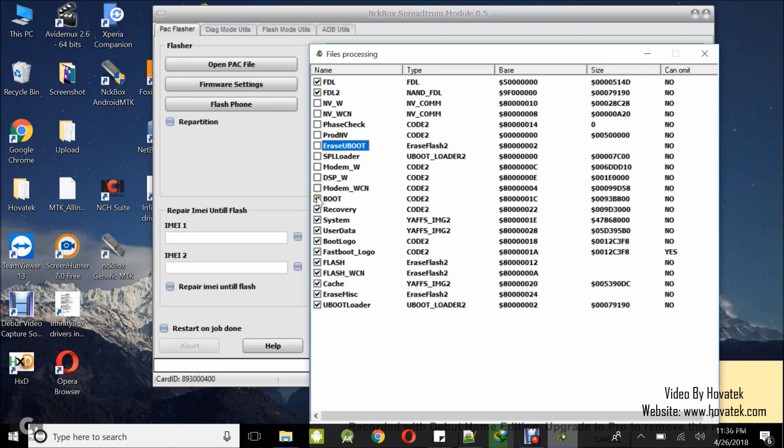I just want to do this to make flashing fast but if you really want to flash all partitions, just go ahead and skip this firmware settings.